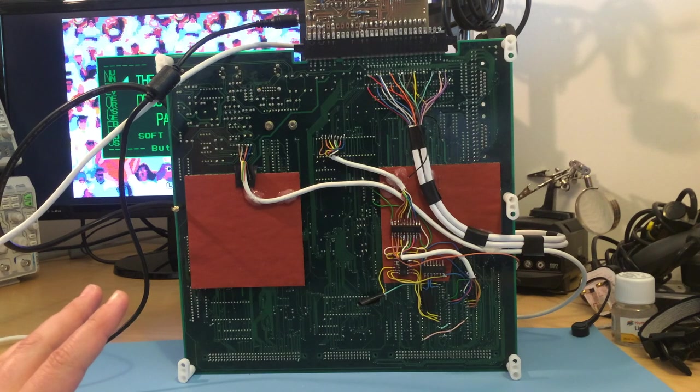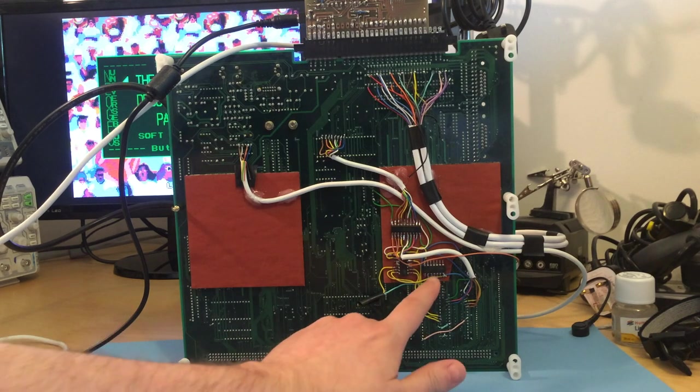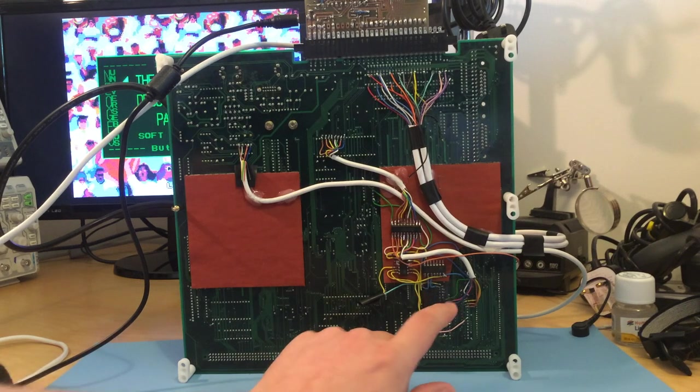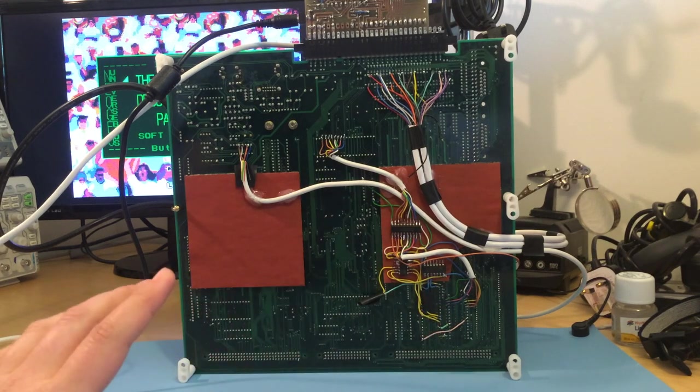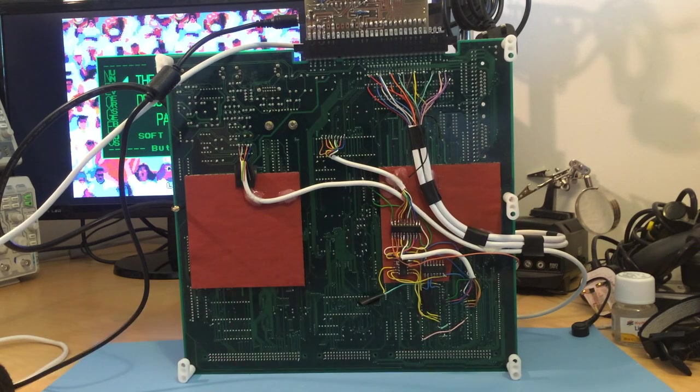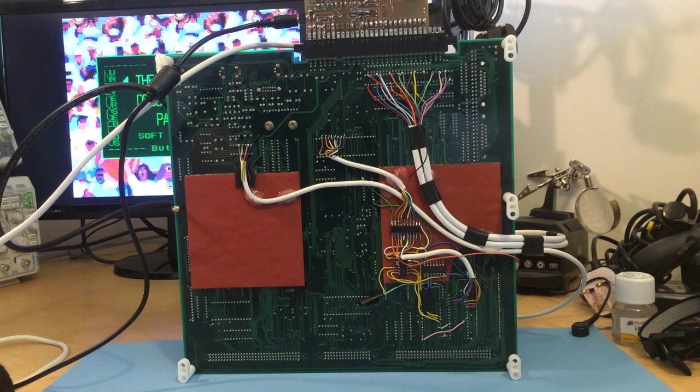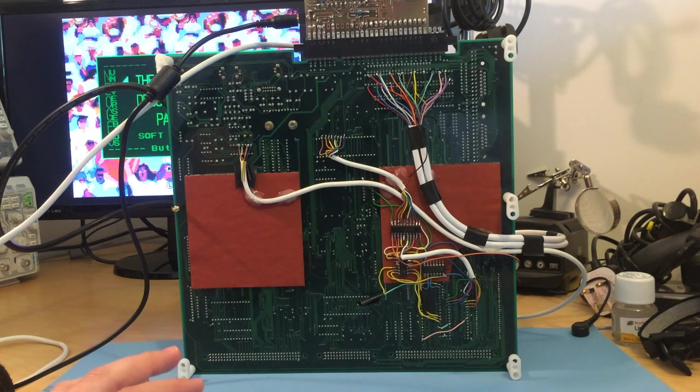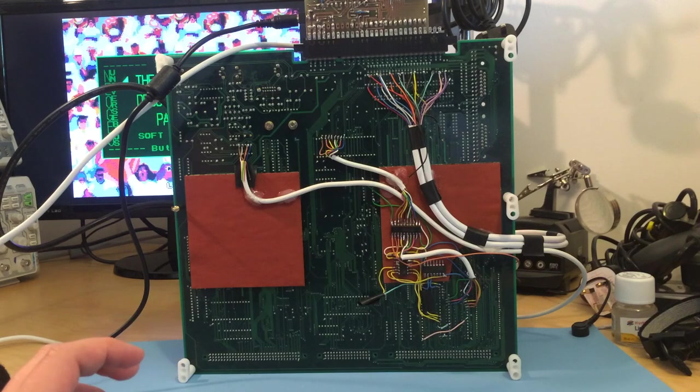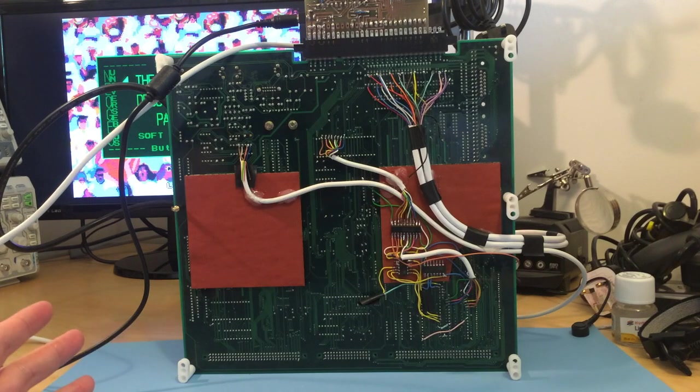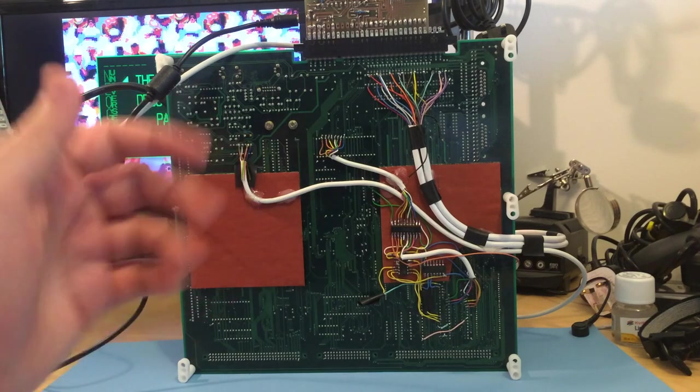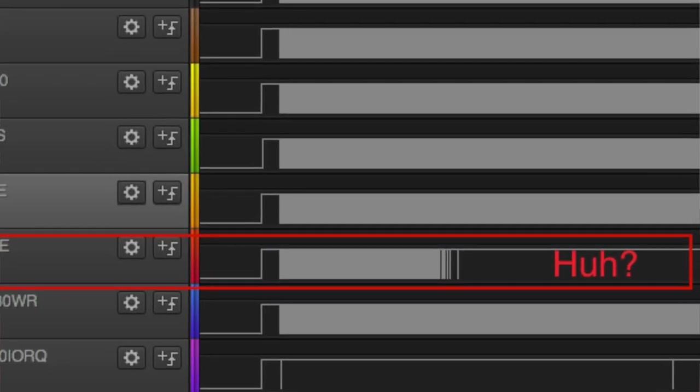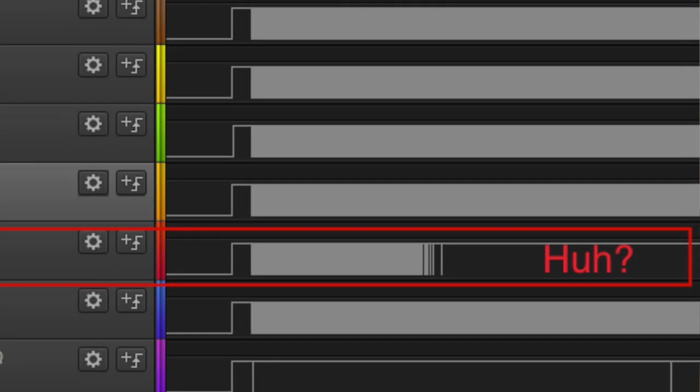And so this one here is, I basically found that there was a problem with the write line of the that connects to the RAM. So it started off writing to RAM absolutely fine. But over time, it would stop sending that signal.